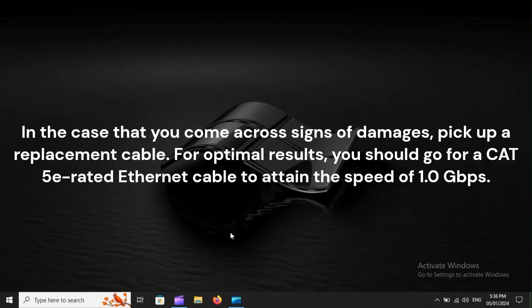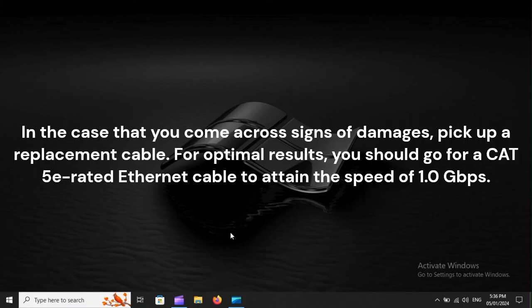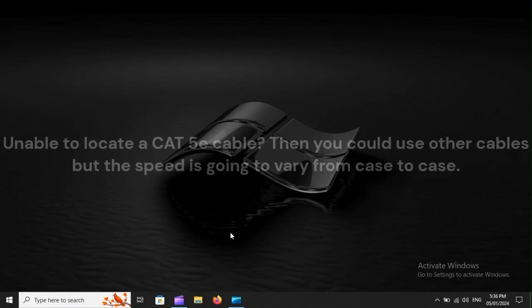In the case that you come across signs of damages, pick up a replacement cable. For optimal results, you should go for a CAT 5E rated Ethernet cable to attain the speed of 1.0 GBPS.